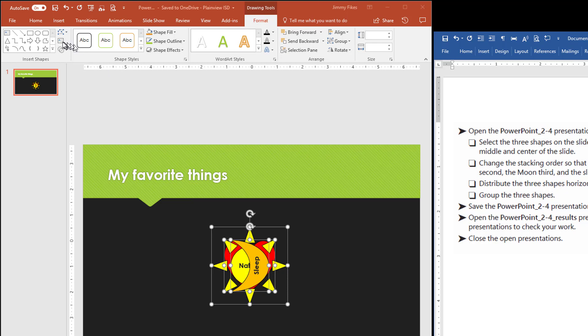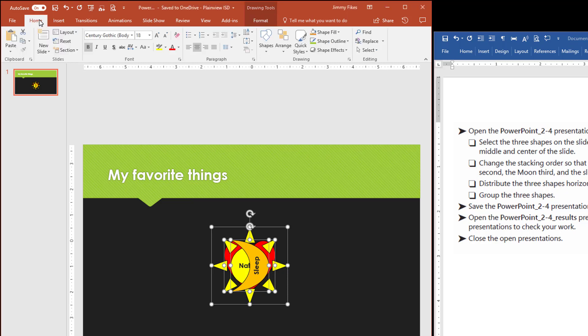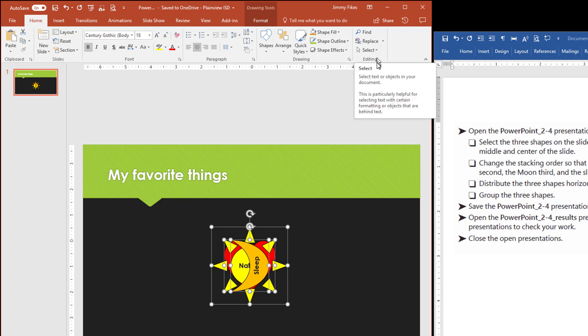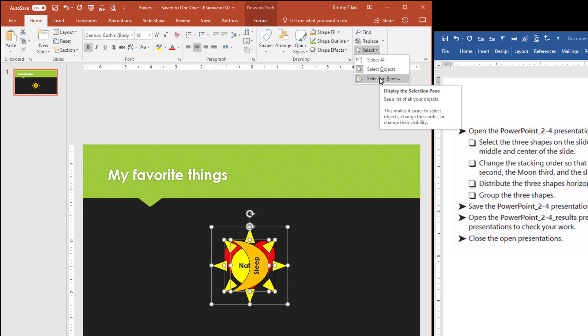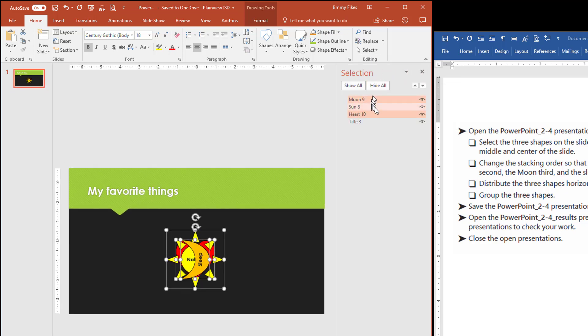We need to go back to the home tab. The home tab has an option over here called select under the editing pane. So we select and then we can see the selection pane. It opens up right here to the right, the selection pane.